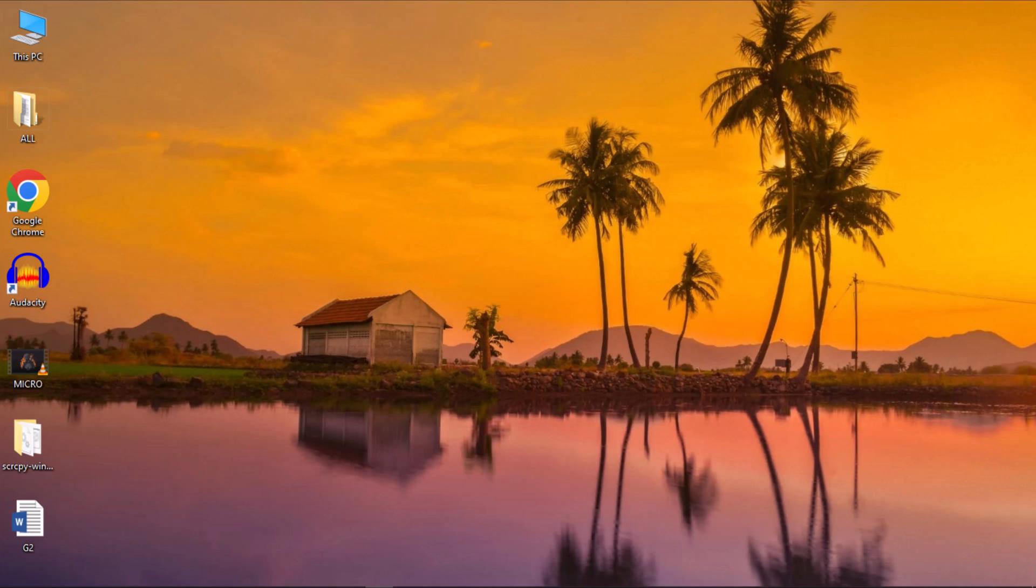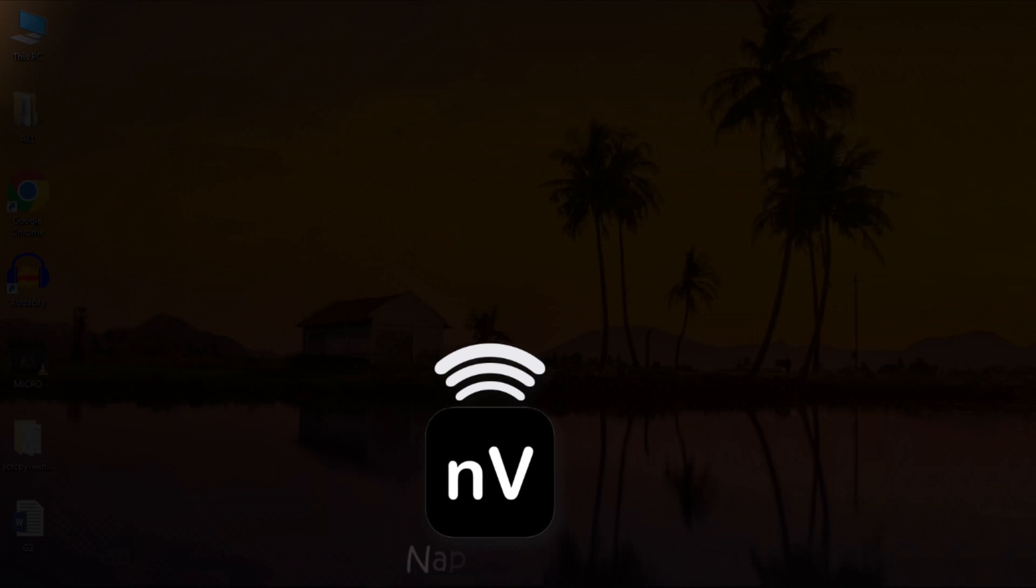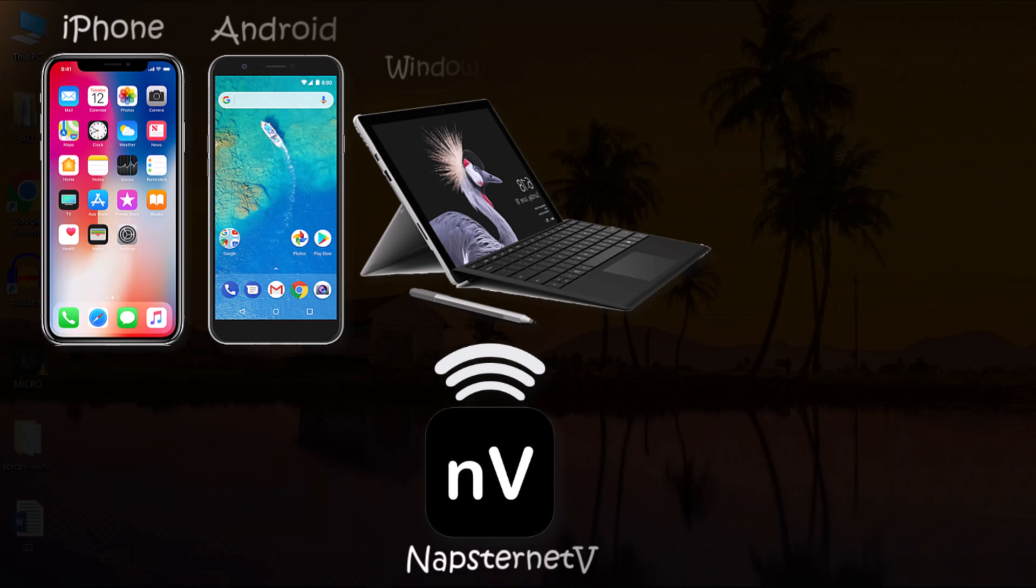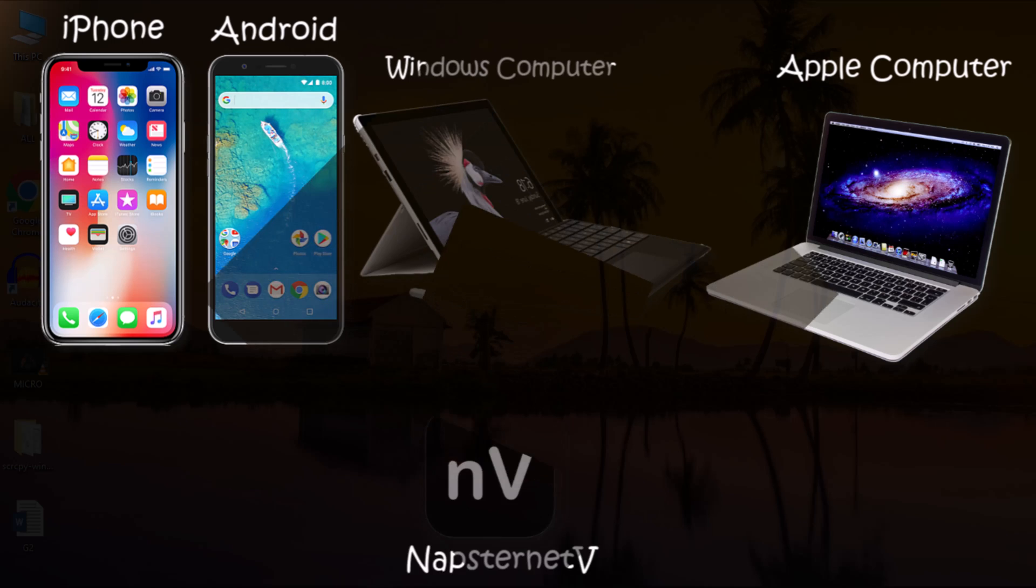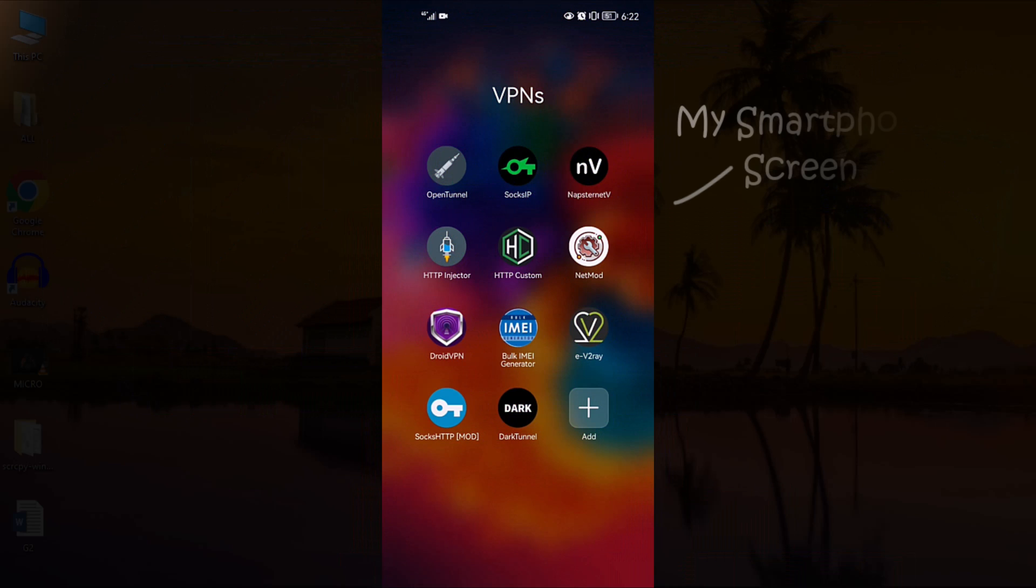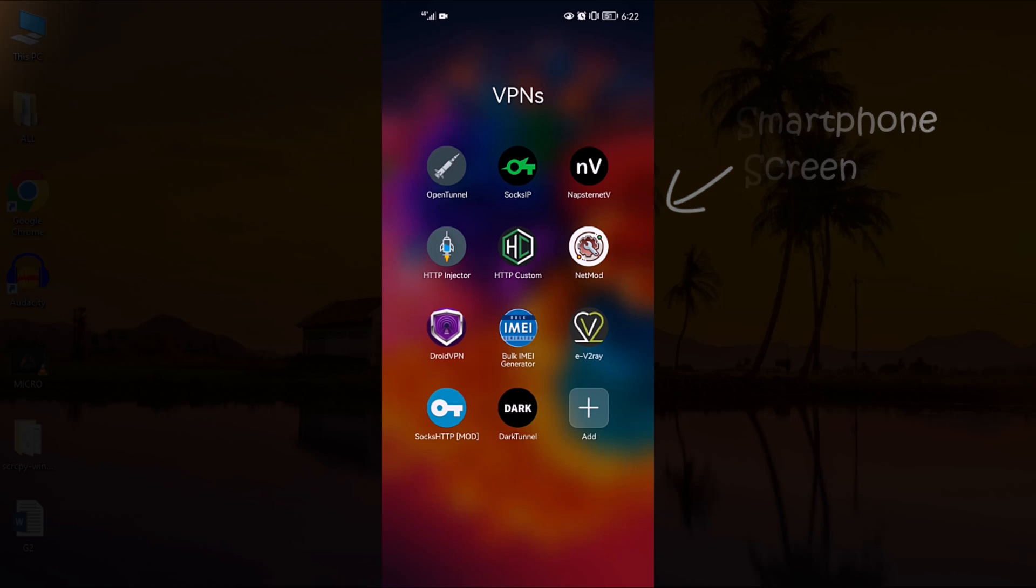Hi there. In this video, I'm going to show you how to share Napstranet VPN Internet from your Android or iPhone to any other device without relying on a third-party application. Get ready to be amazed by how easy it is to share your VPN Internet with other devices.